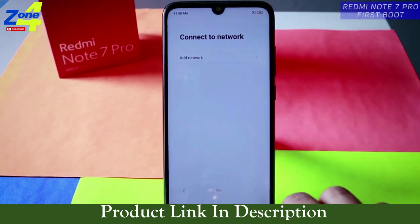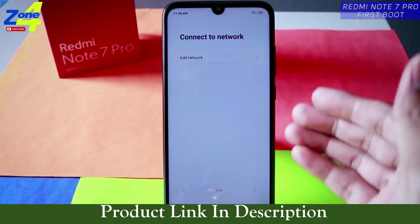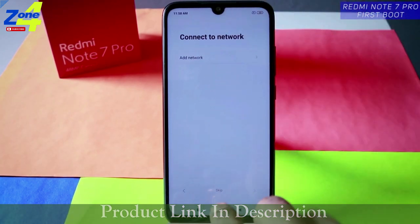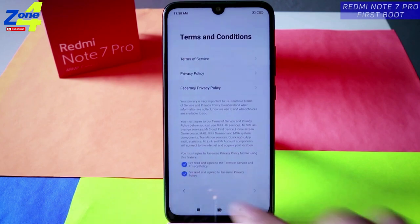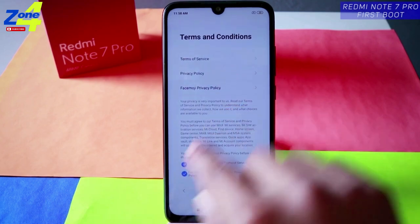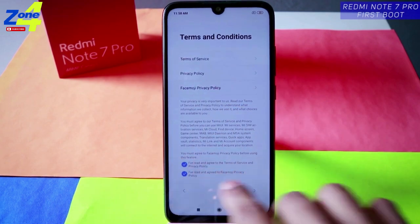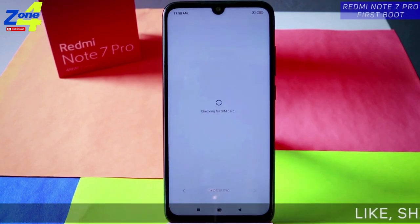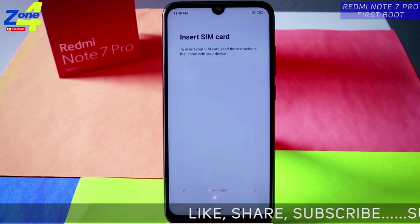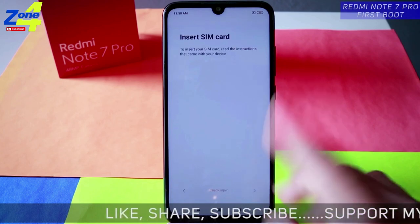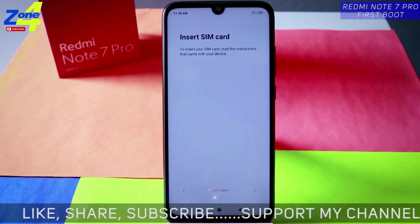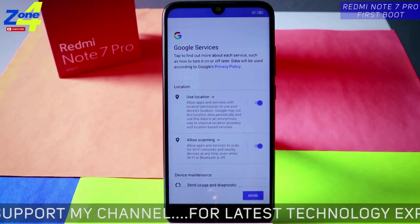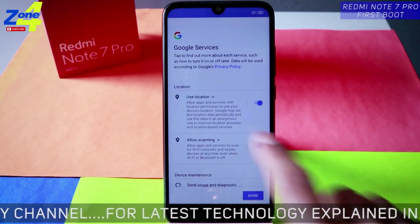After connecting to the network tap next, or if you don't have an internet connection just tap skip. Terms and conditions are already ticked — tap on next. It's checking for SIM card again. I haven't inserted one so just tap next; you can insert it here as well.